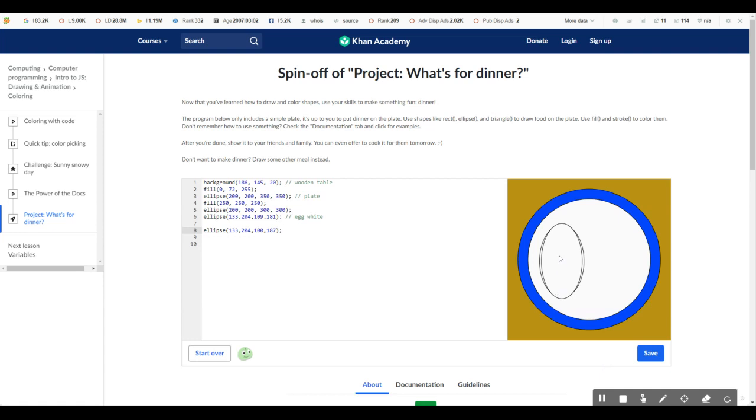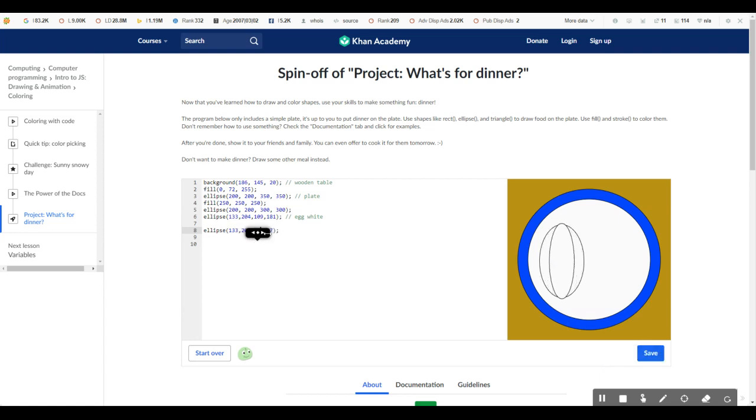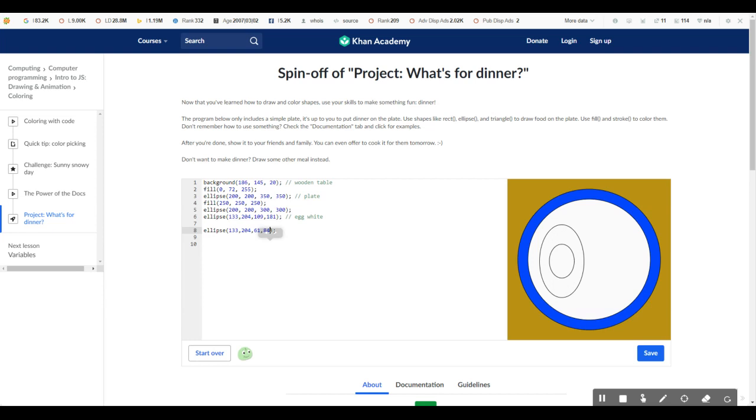So now we have this kind of weird ellipse. So let's go ahead and make it much smaller. So that's better. And that's much better. Yay. We have our egg yolk.